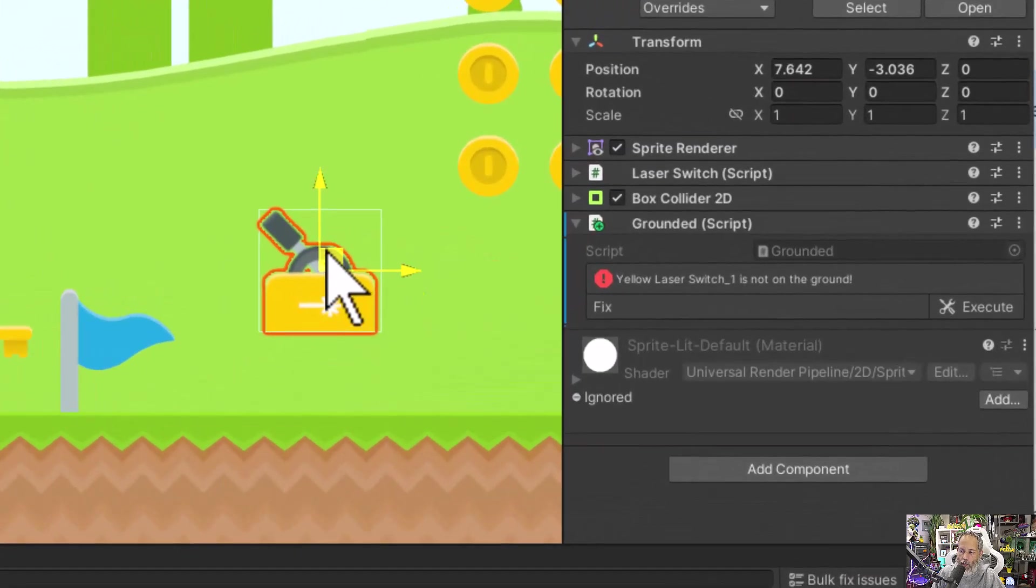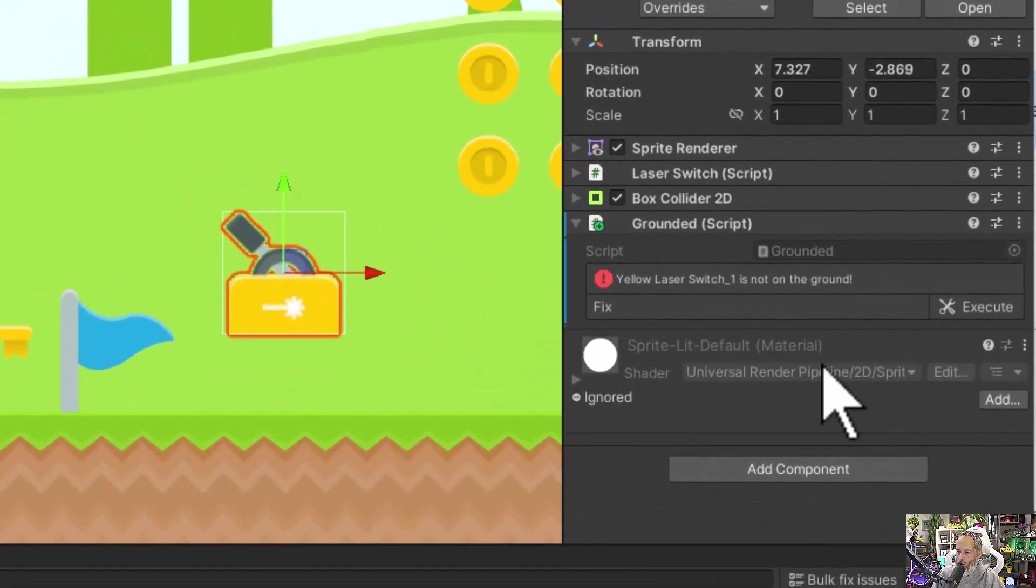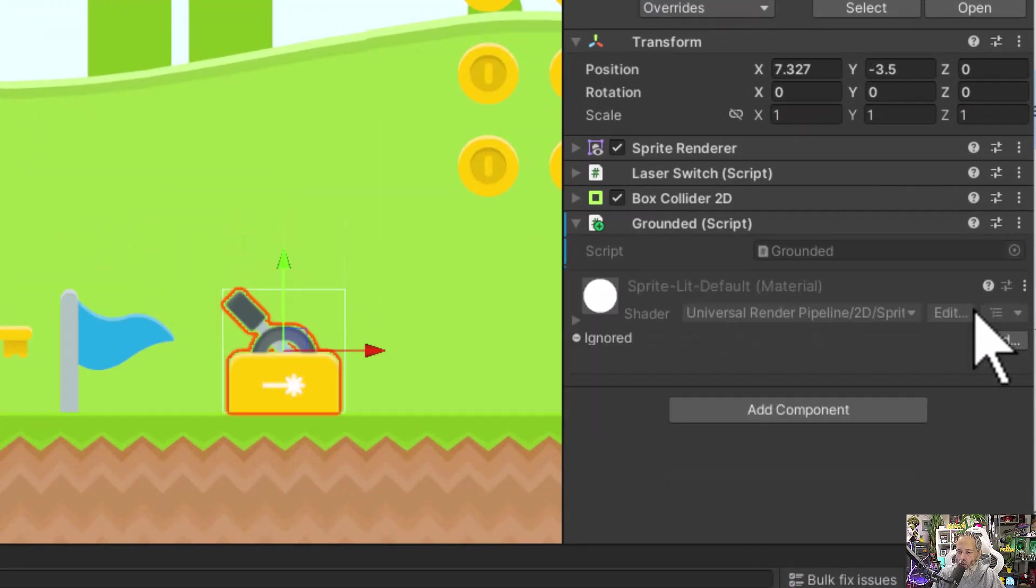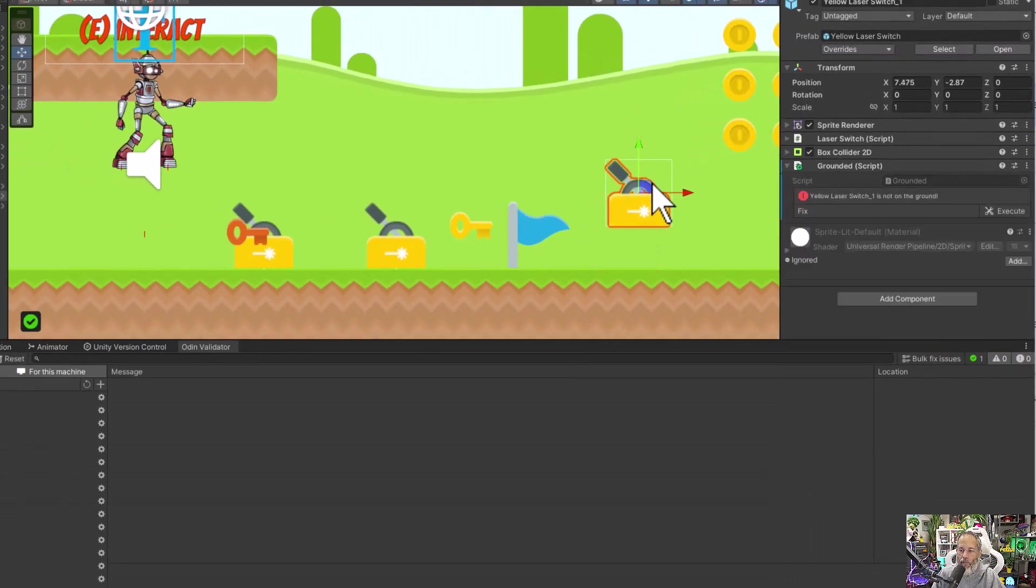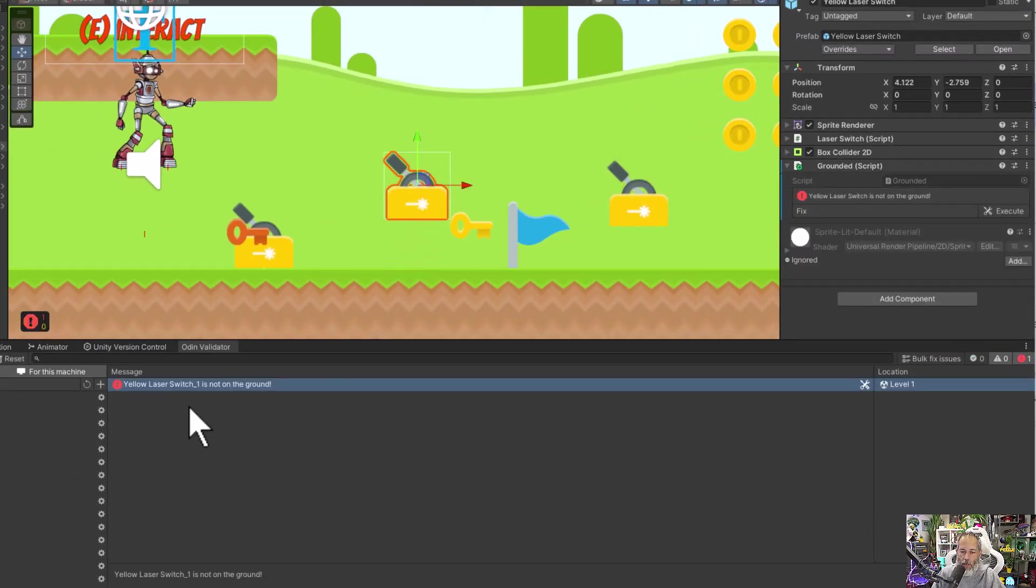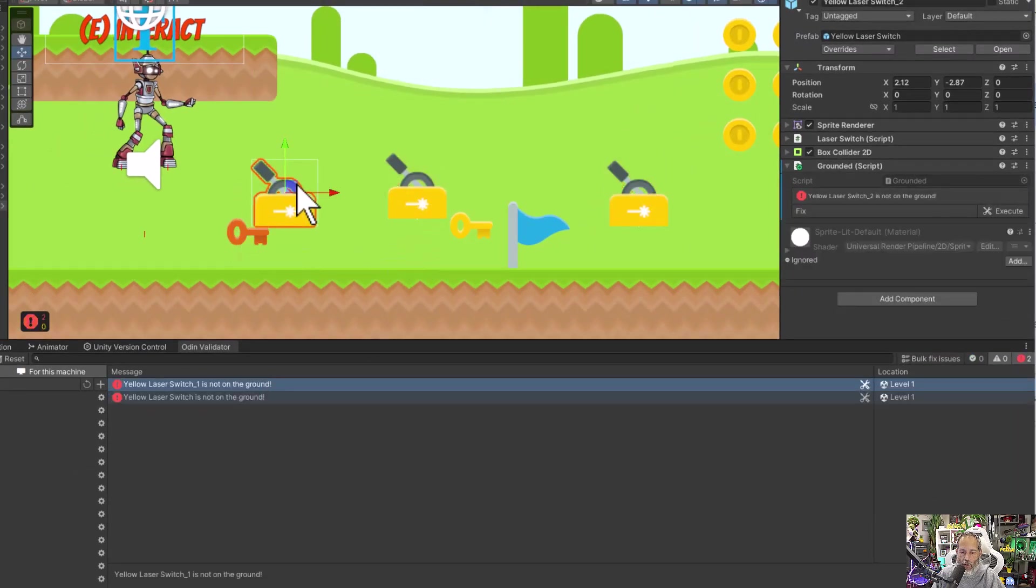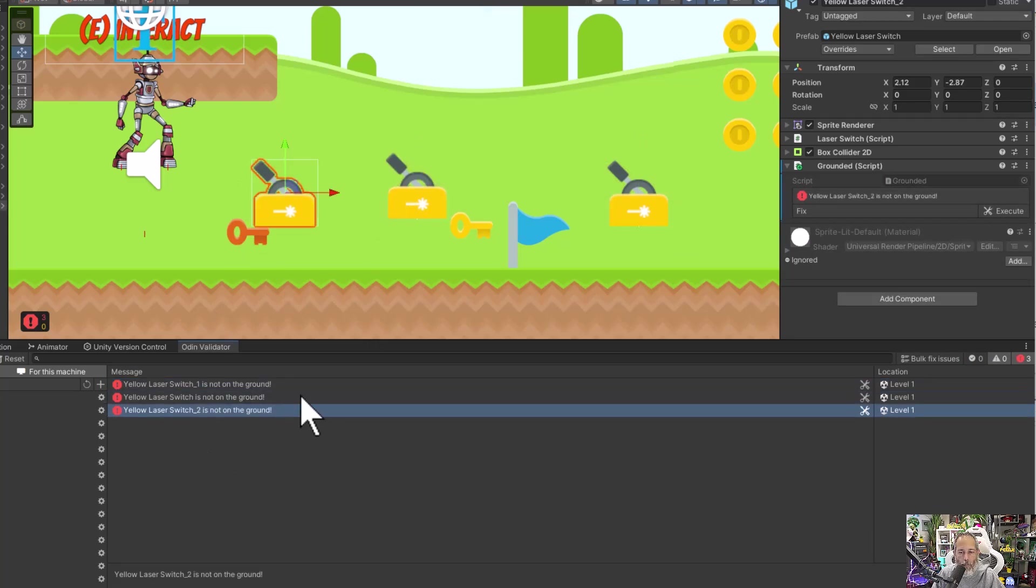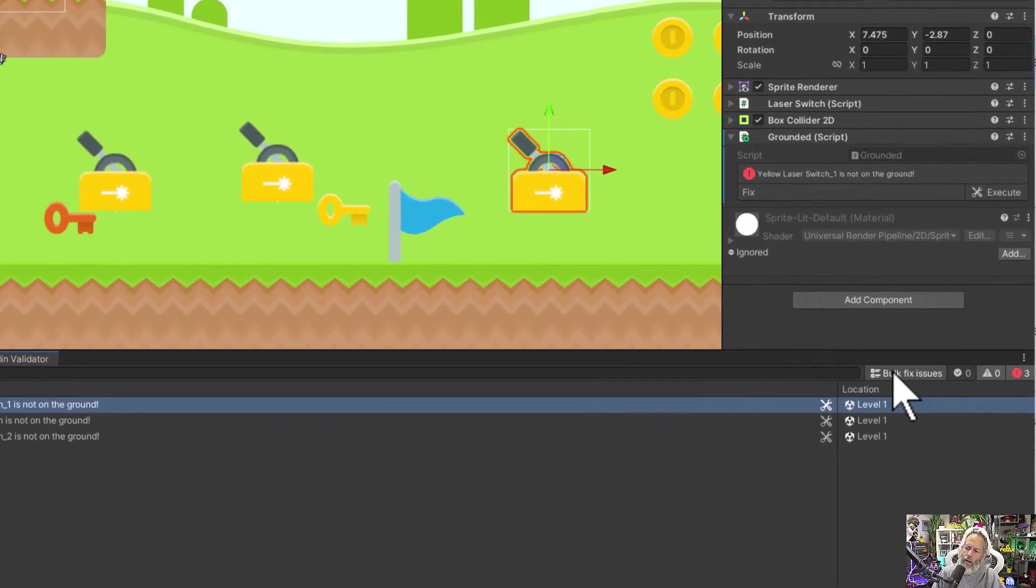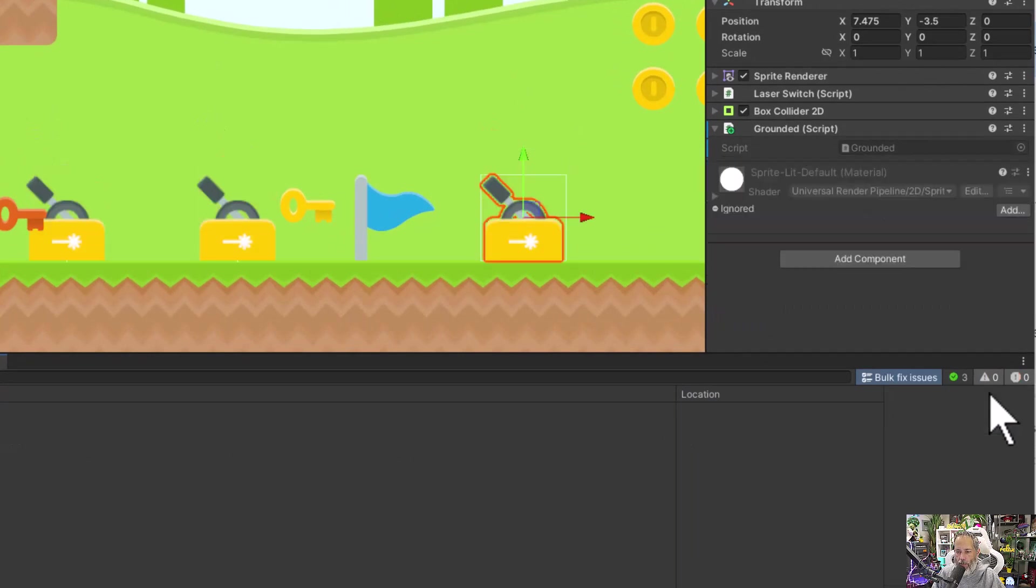Let's take a look. Here's a yellow switch I've moved up above the ground, and you can see that now I've got a button here to fix it. There's an execute button that'll snap it back down. If I move multiple laser switches up, you'll see them start to appear down here in the inspector, and I can click on them because of that set selection object. I can also go to the bulk fix menu and then hit execute to snap them all down.